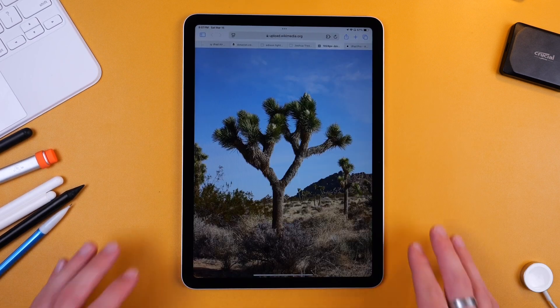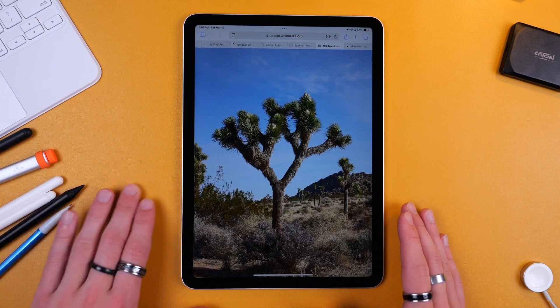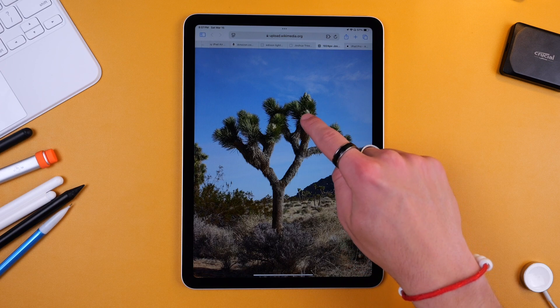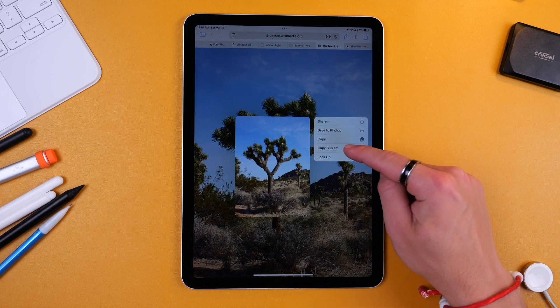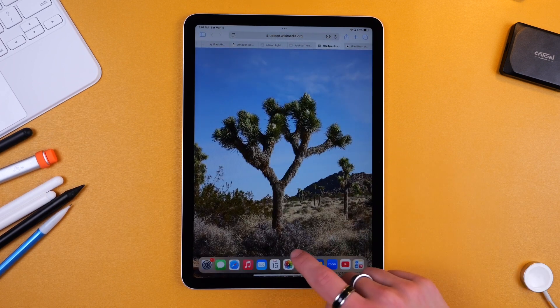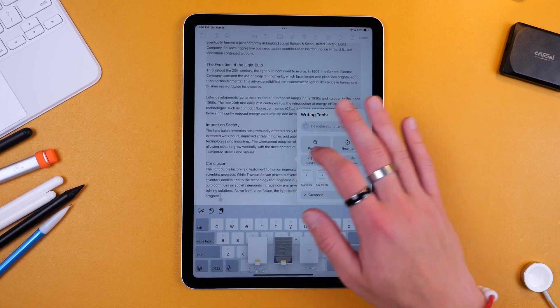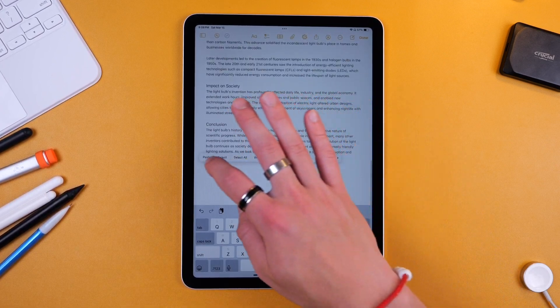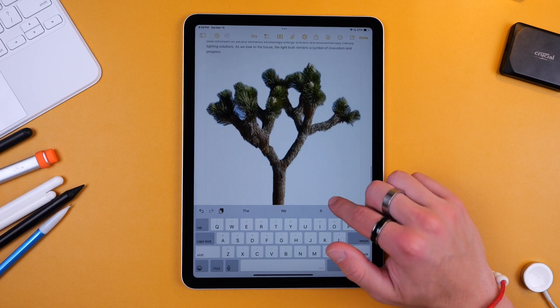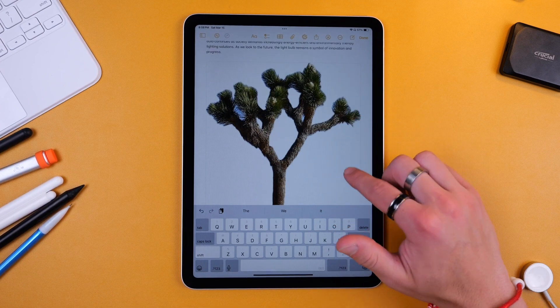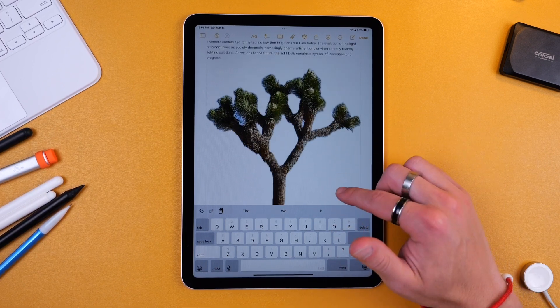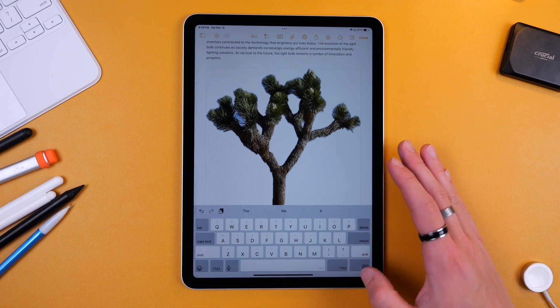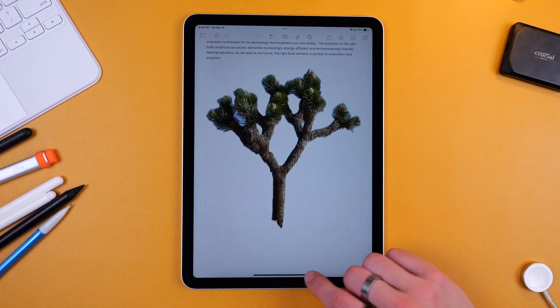Now another cool feature of the iPad is the ability to copy the subject in images. So say I tap and hold on this. I can click Copy Subject. Let's just go back to that note that we were working on and we'll scroll to the bottom and I can paste that there without the background. As you can see it's imperfect. This is kind of a choppy image to begin with but if you get a better image you can copy the subject and just paste it without the background which is pretty handy.